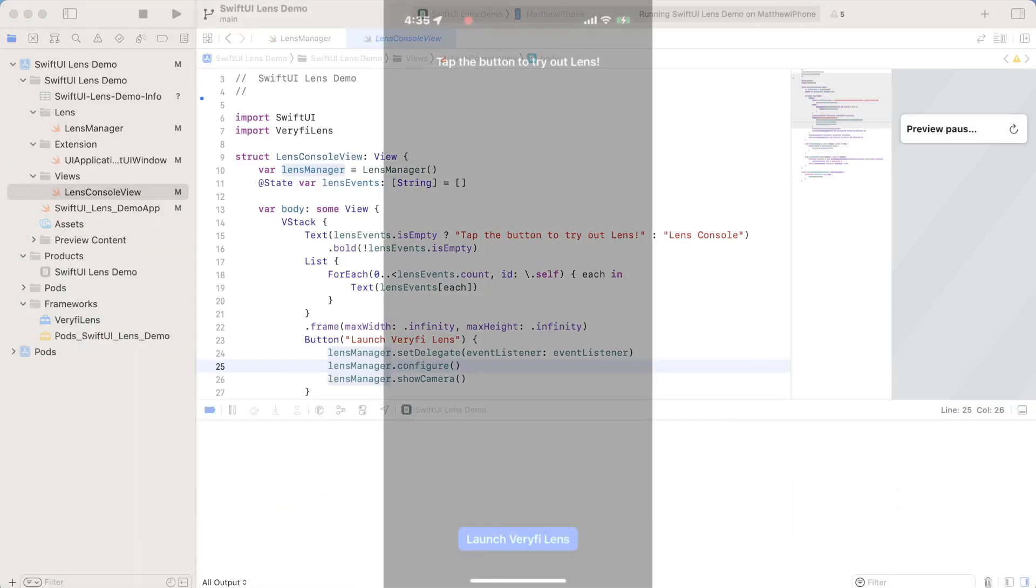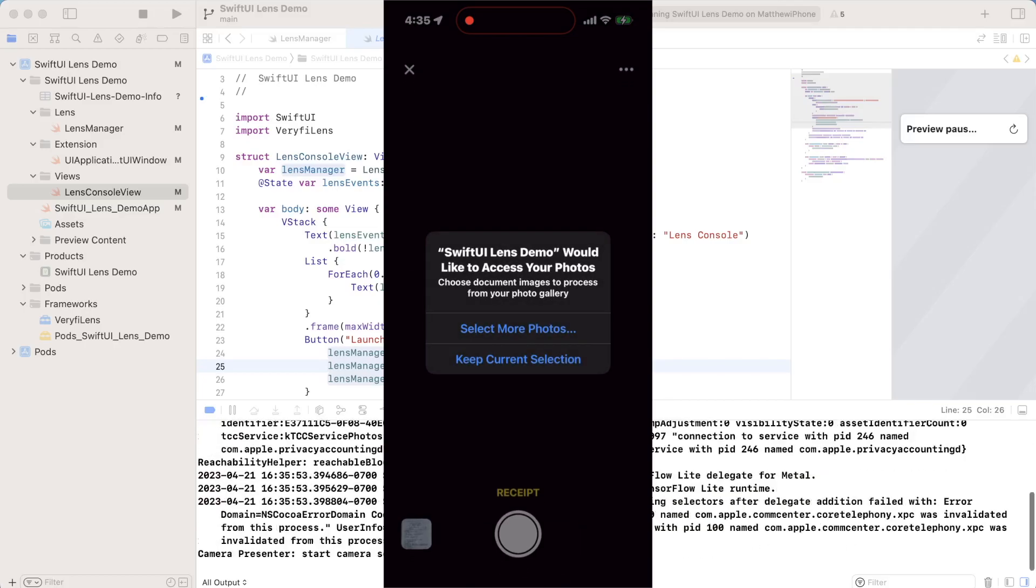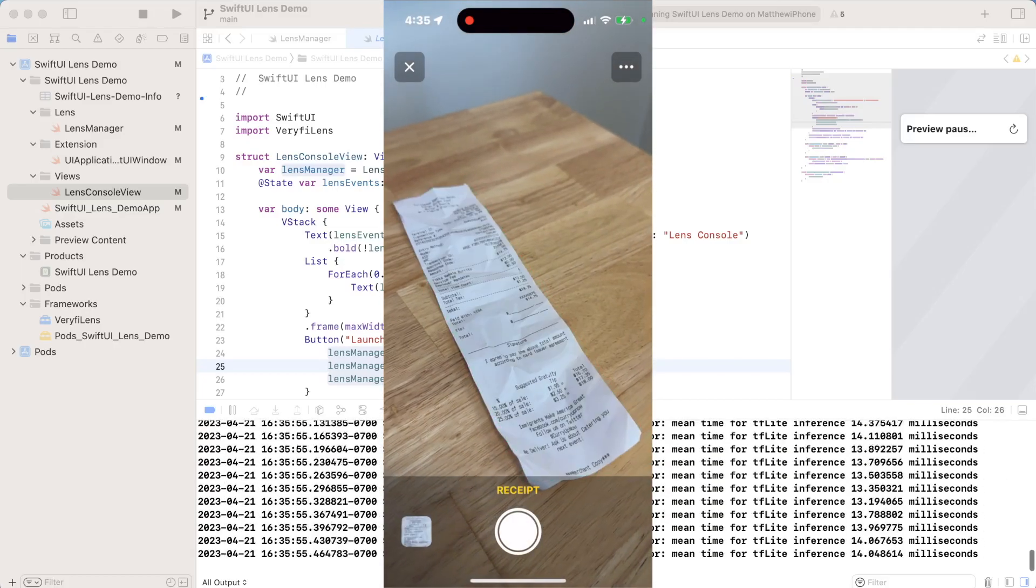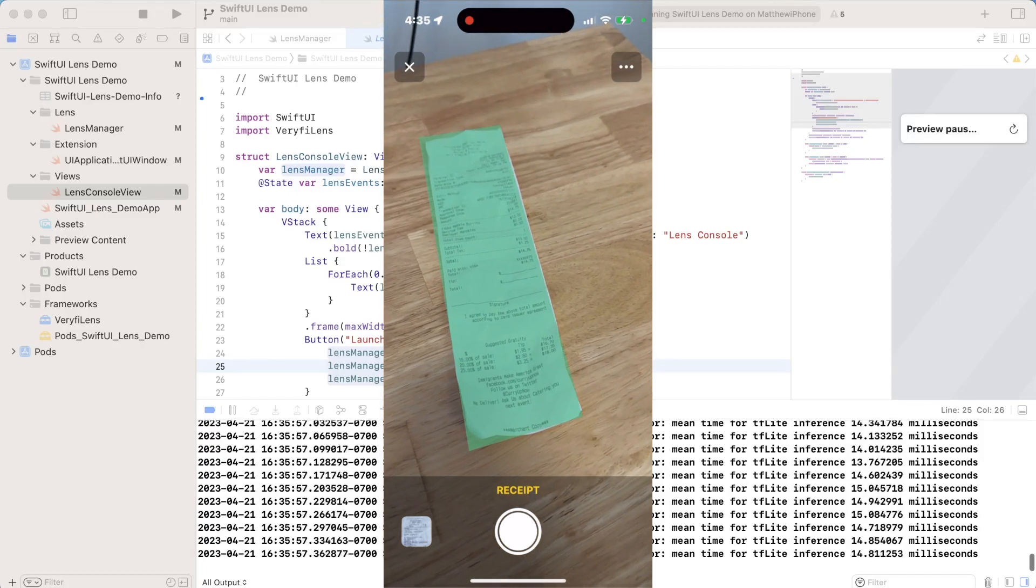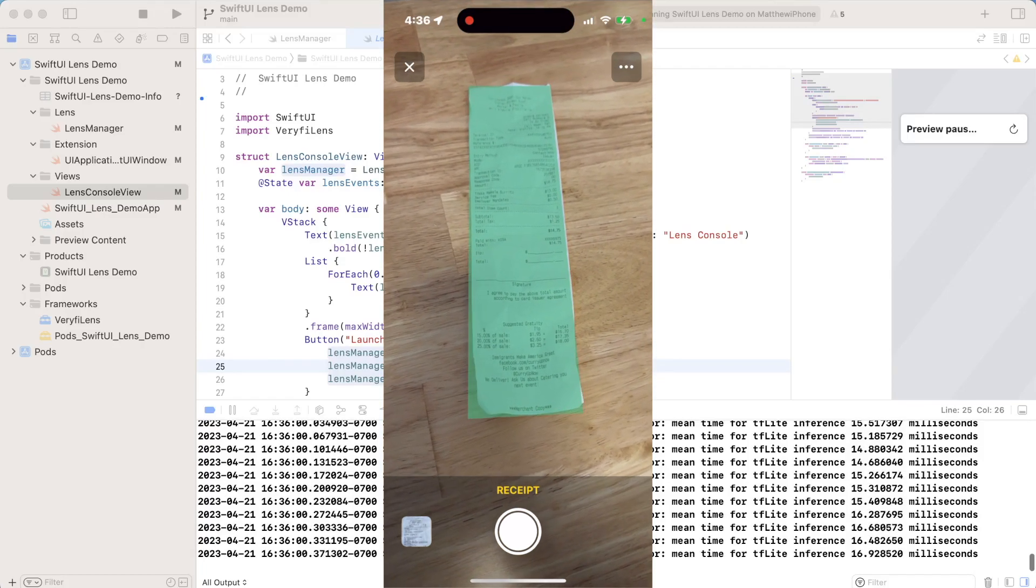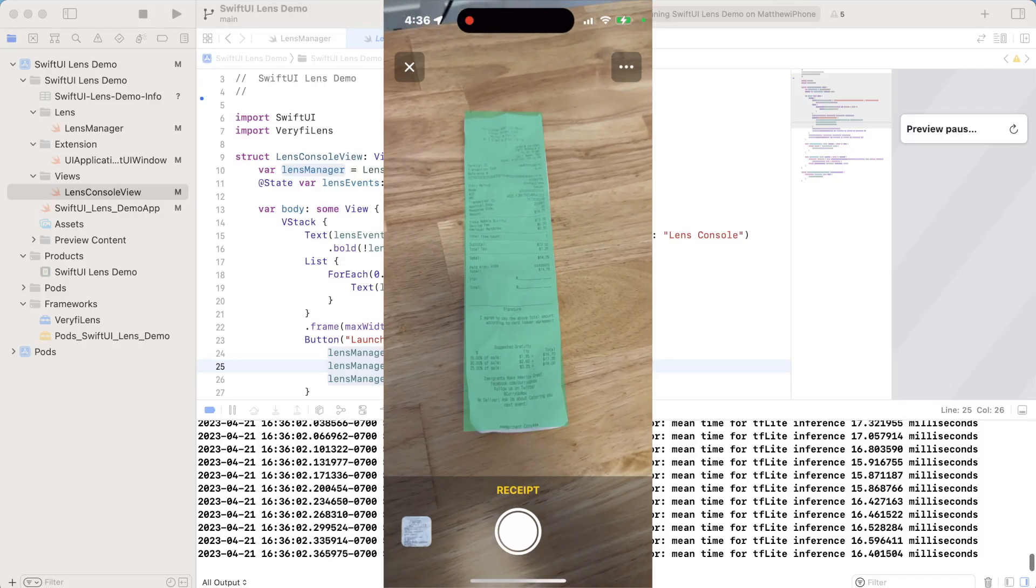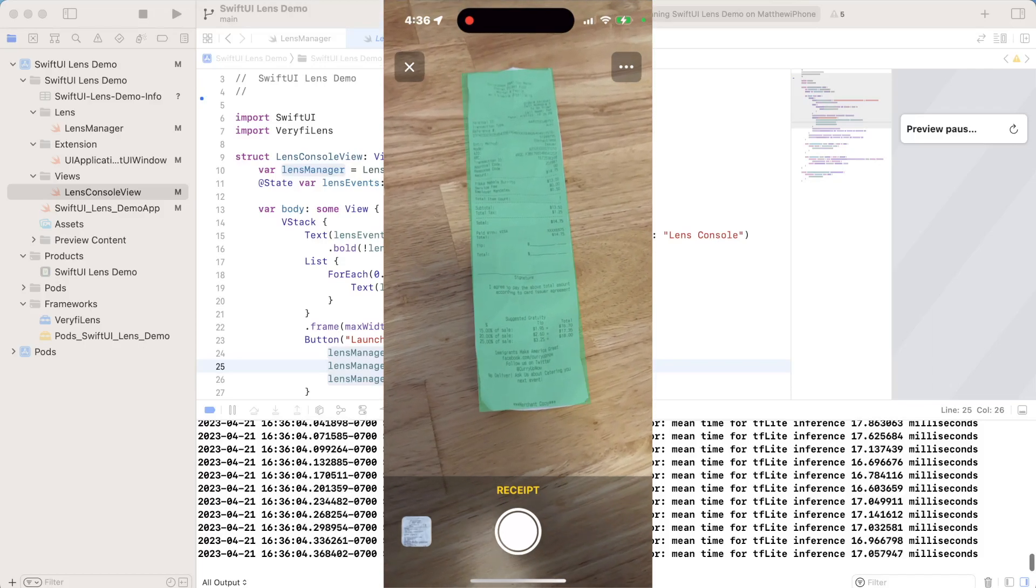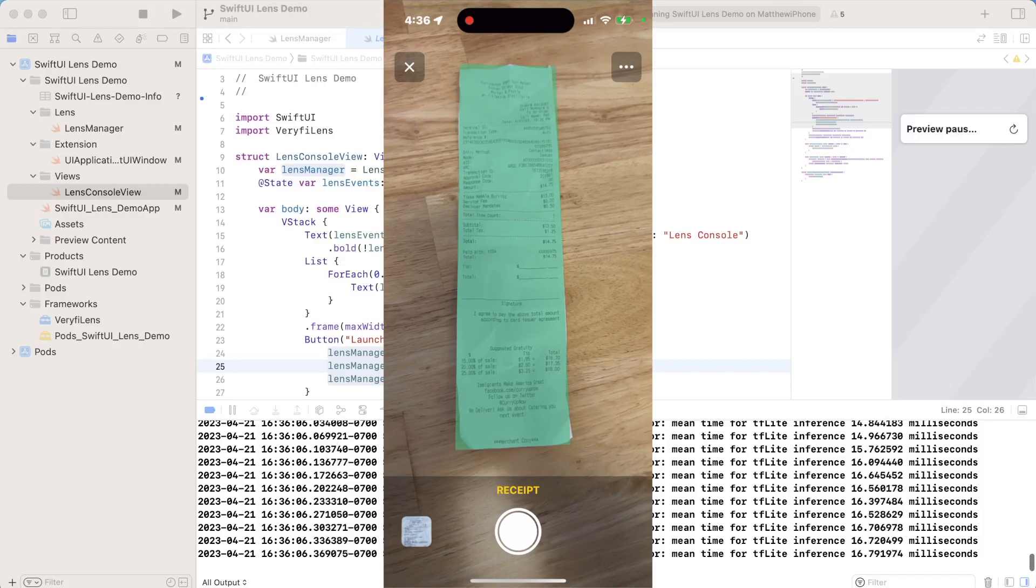So here we are back with our application, we have the tap the button to try out lens prompt because we don't have any lens events yet. So we'll go ahead and we'll launch lens with the button. We'll keep the current photo selection, but we already have a receipt on the table and lens recognizes that. So it's drawing this green box around it. This is actually something you can enable or disable with your lens settings.